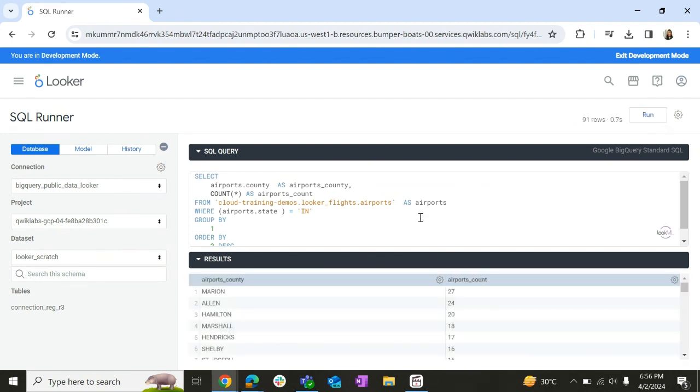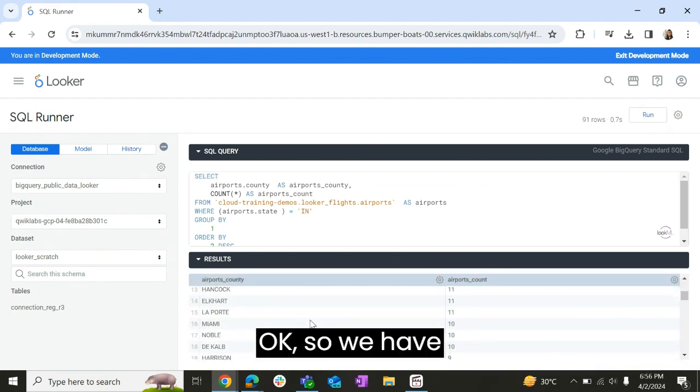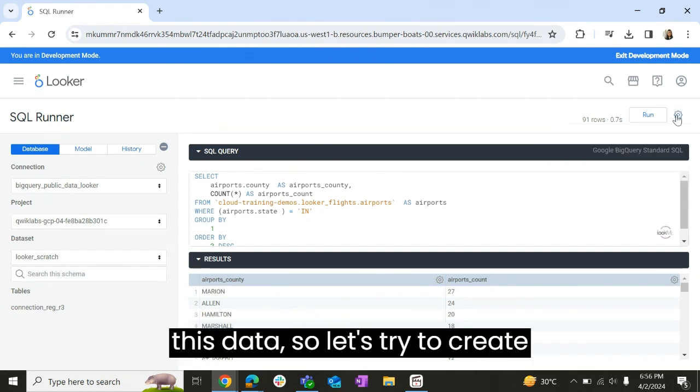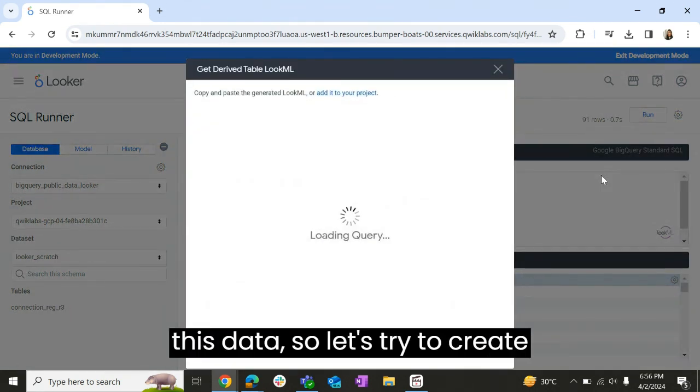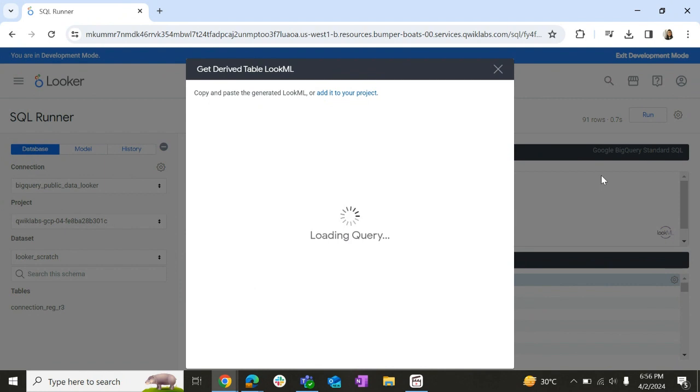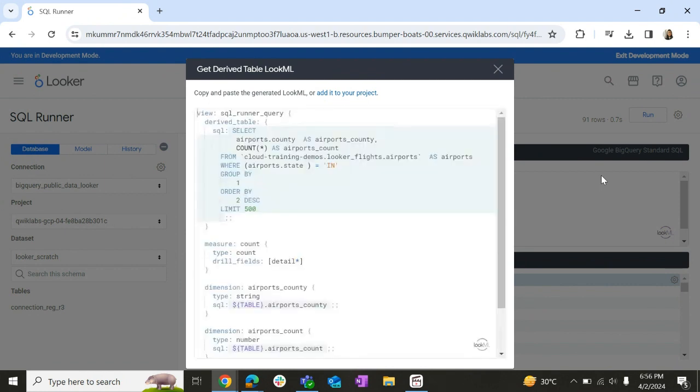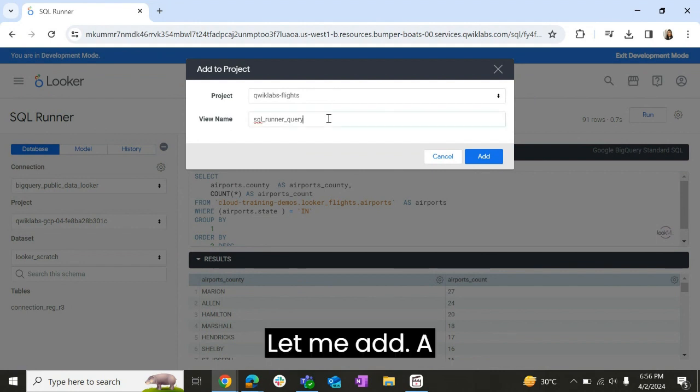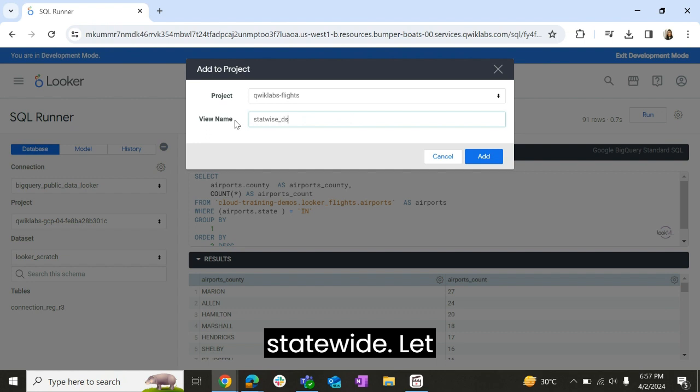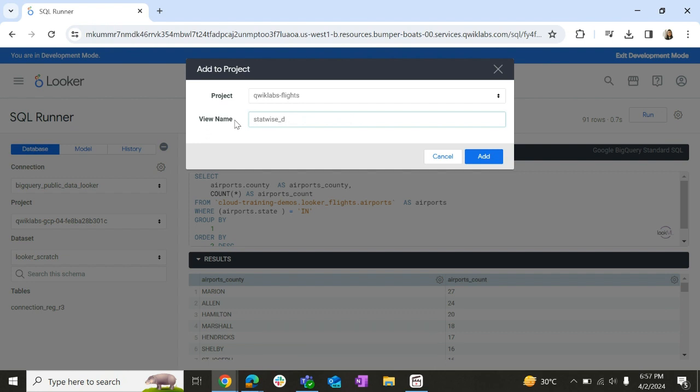Okay, so we have this data. Let's try to create a derived table out of it. Let me add it as state_bias. Let us add it.